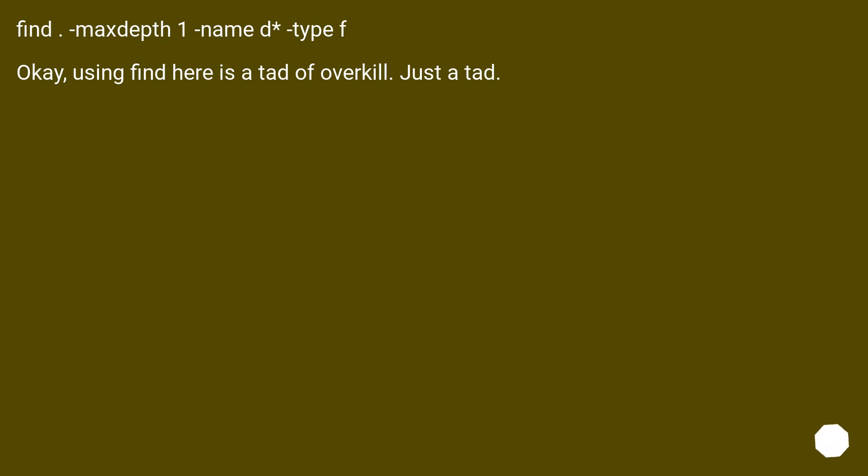find . -maxdepth 1 -name d* -type f. Okay, using find here is a tad of overkill. Just a tad.